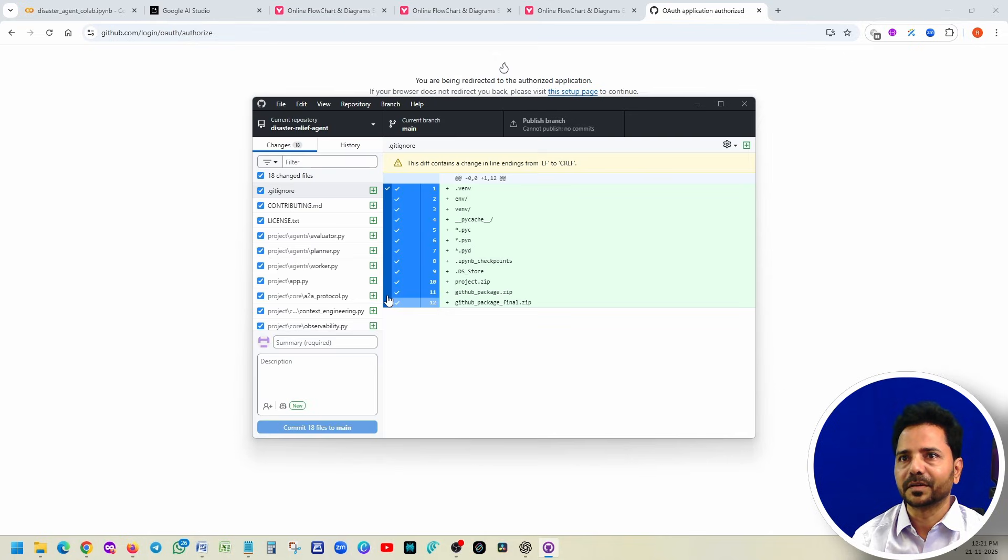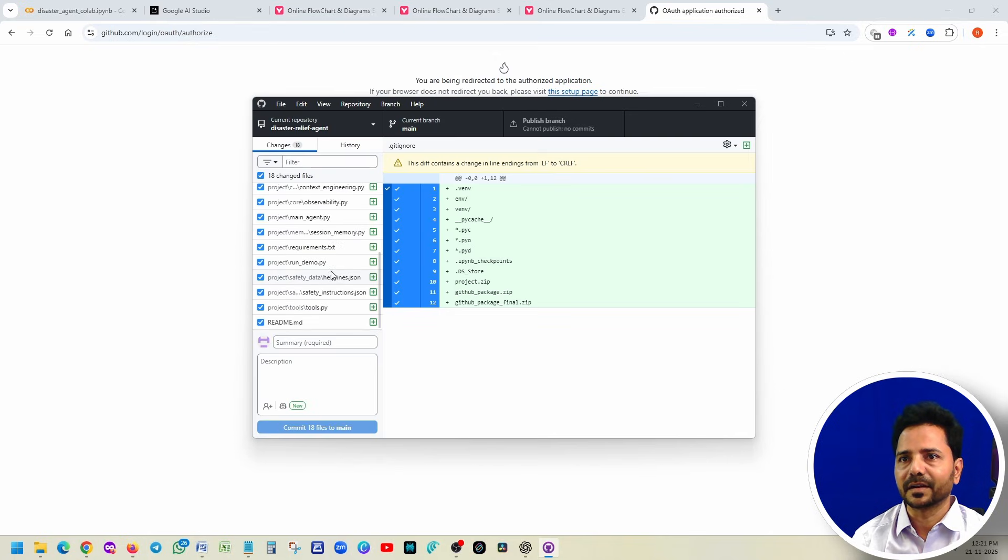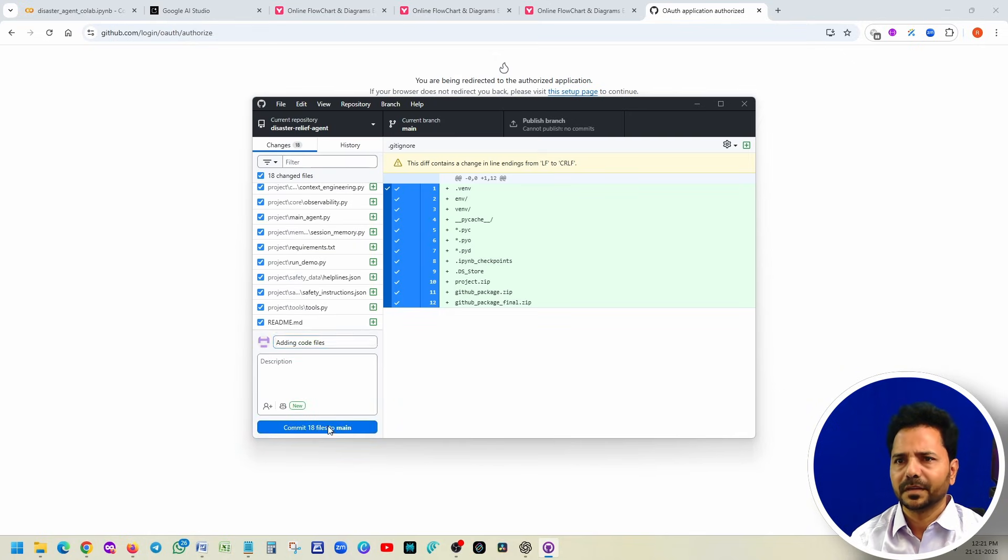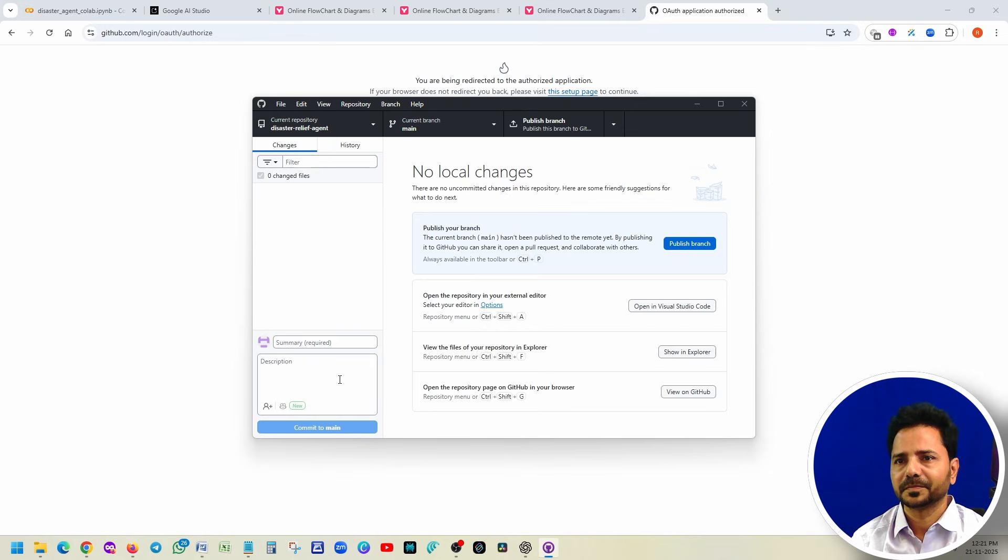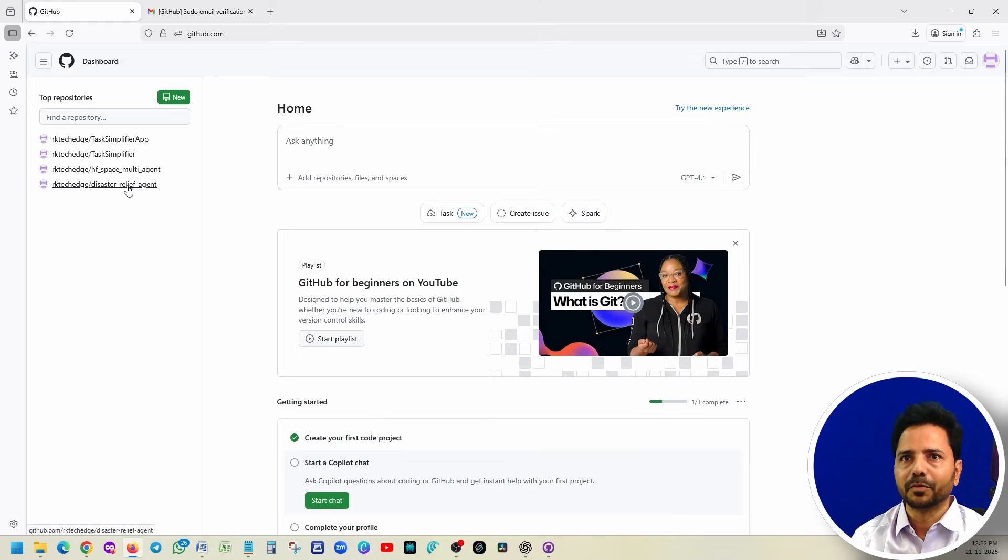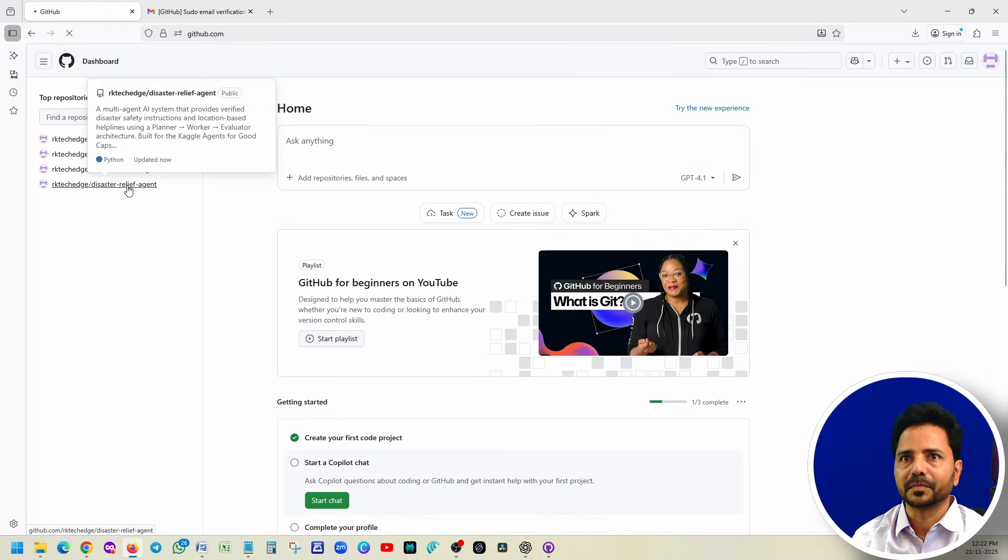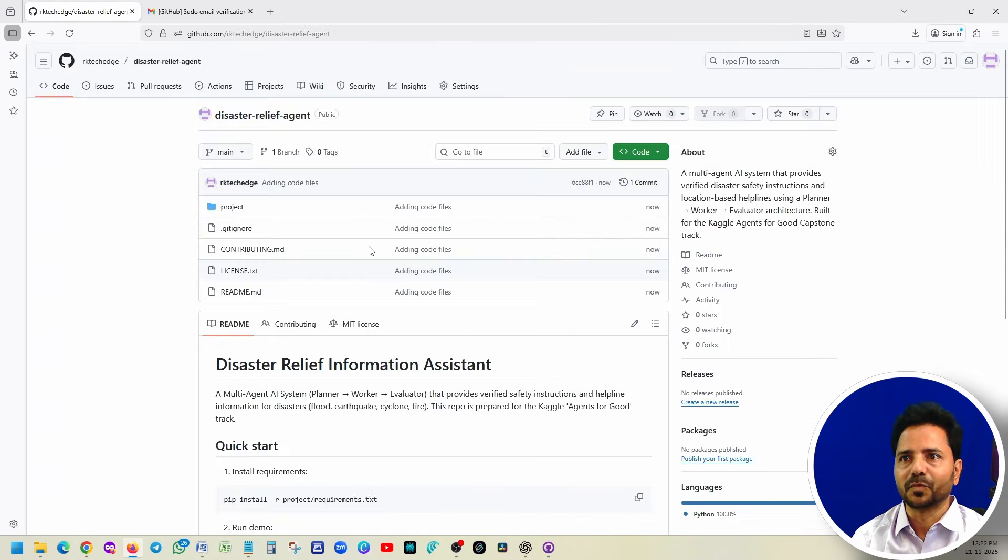Nothing is there. Paste it. Now you can notice that these files are added here. Give some comment, commit, publish. If you open this project, wow! Just now added all the files. Done.